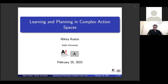Hello everyone, thanks for joining this session. Today, Nikita Kostin from the Alto Robot Learning Lab will present a very recent DeepMind paper about learning and planning. Nikita is a PhD student at our lab. Nikita, you can begin.